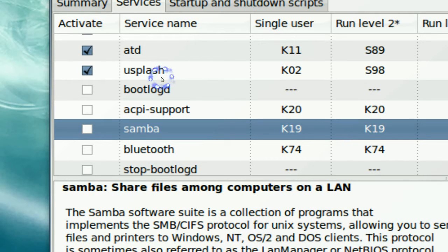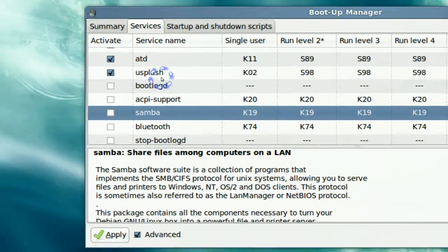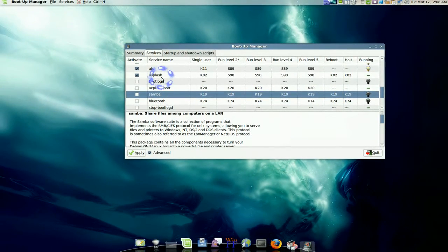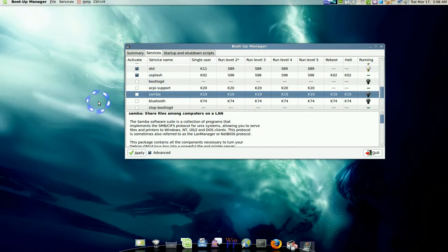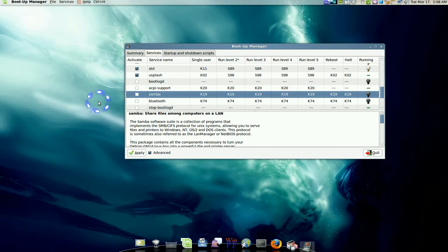But if you do know what it is and you don't need it, then turn it off — that's about it. Just go in there and hunt and disable. I don't know how much this will help your boot time; it might help a little bit or none at all, so at least you can give it a try.